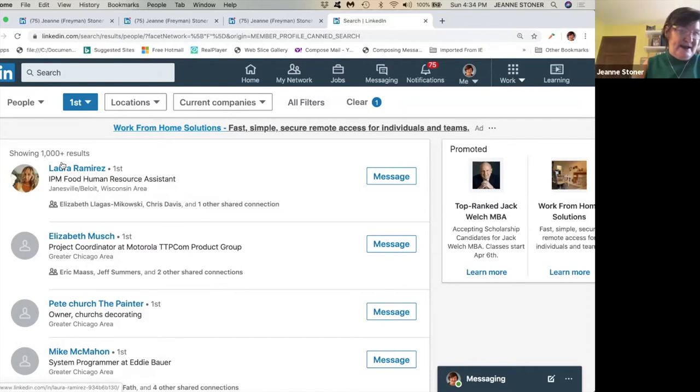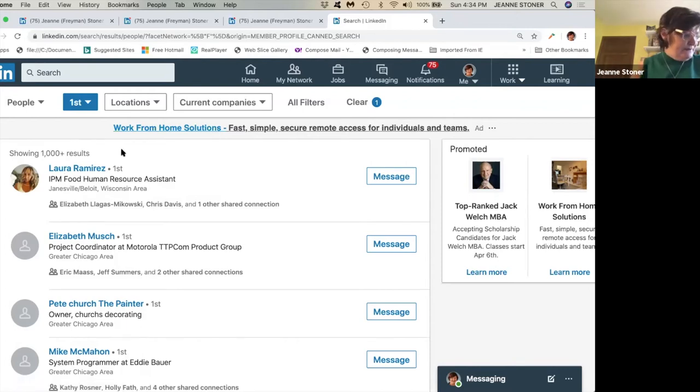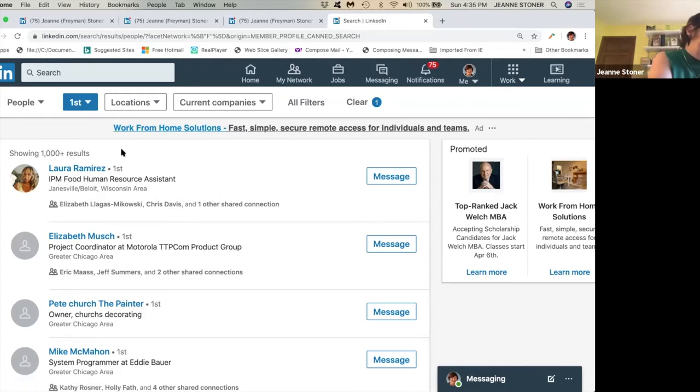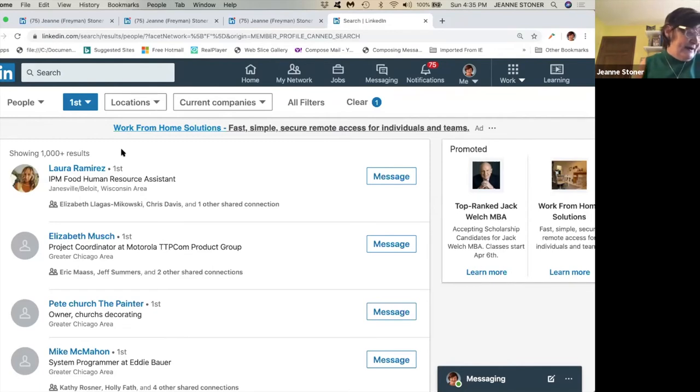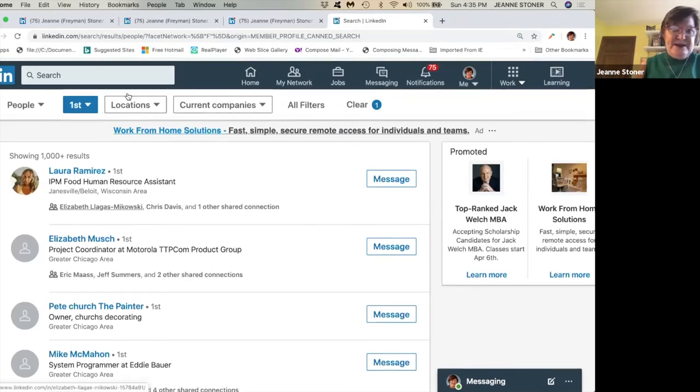I think right now my total connections is over a thousand. Rob, how about your connections? I think I have about 1500.